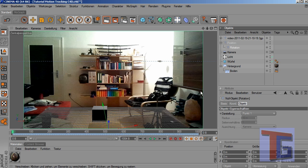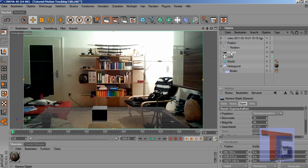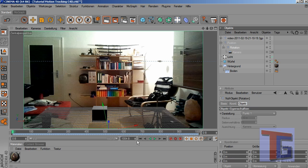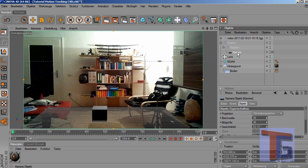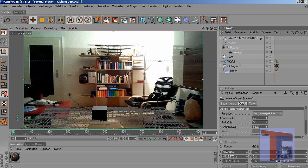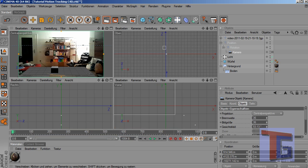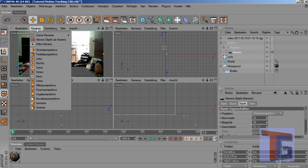We have to apply the camera movement to these objects. So we just drag the camera under the rotation object, so the camera will use all the keyframes that are entered into these objects. Now we have to check this by choosing the scene camera to use our camera.